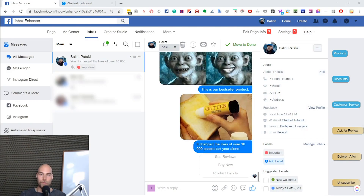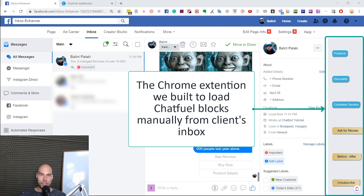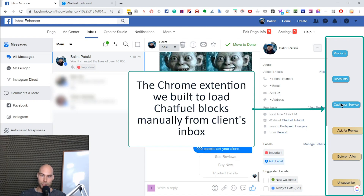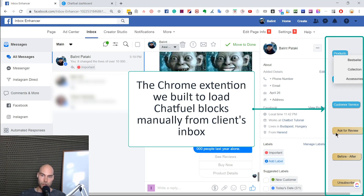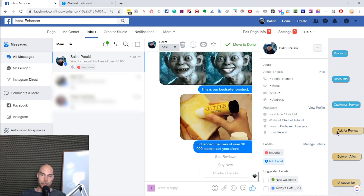In this example, I've been working on a plugin for Chrome to enhance the Facebook inbox. Let me show you how it looks and what we built for a client in the e-commerce space — it's a simpler version, but it's perfect for the demo. As you can see on the right side, besides the information that Facebook provides about the user and the current chat, there are a few buttons here. These represent either folders or individual buttons, and each of these represents a Chatfuel block.